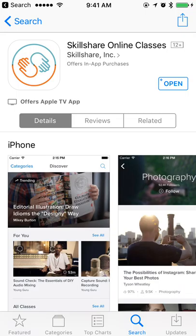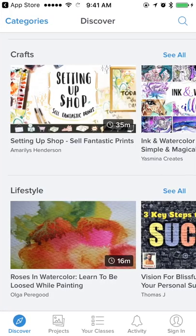I'm back for another video feedback session on an app this time. We're going over Skillshare, which is an app for online classes. This was sent to me by @ASG on Twitter, Anthony Geronio, who is one half of the iOS team. Let's open the app and see what we have.